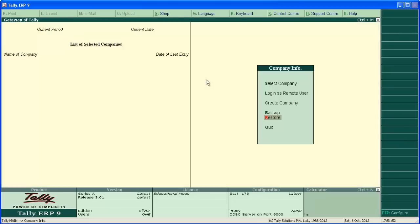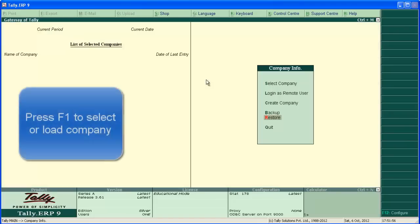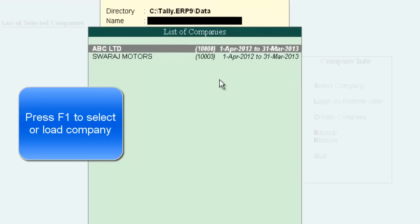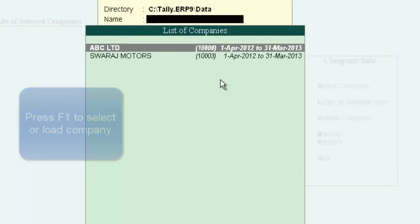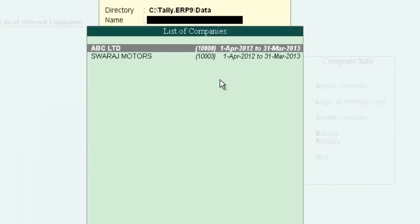The data has been restored. Now you can access ABC Limited and Suraj Motors. Both companies have been restored.